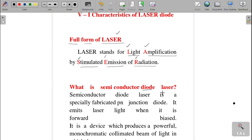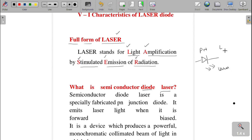A semiconductor diode laser means the pn junction is going to produce laser light. If it is an LED, it produces ordinary light, but laser light has certain special properties. So the pn junction produces laser — that is why it is called a semiconductor diode laser. The definition is: a semiconductor diode laser is a specially fabricated pn junction diode.